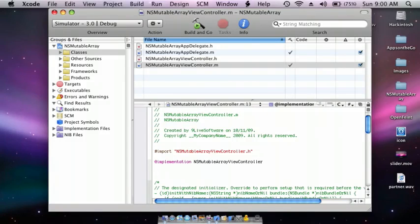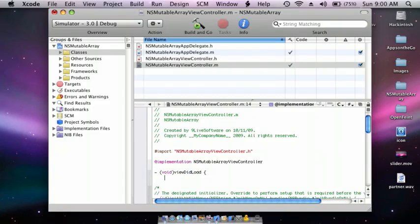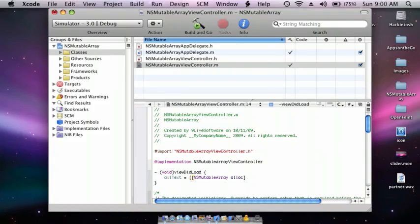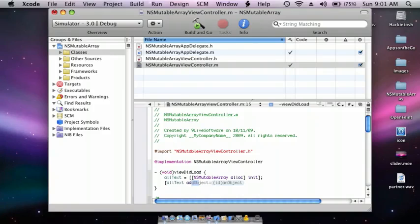First we're going to go to the dot m file and do viewDidLoad. I'm going to do allText equal double square bracket NSMutableArray space alloc init and closing square bracket semicolon. Then do square bracket allText addObject — this is where we're going to put your words in.